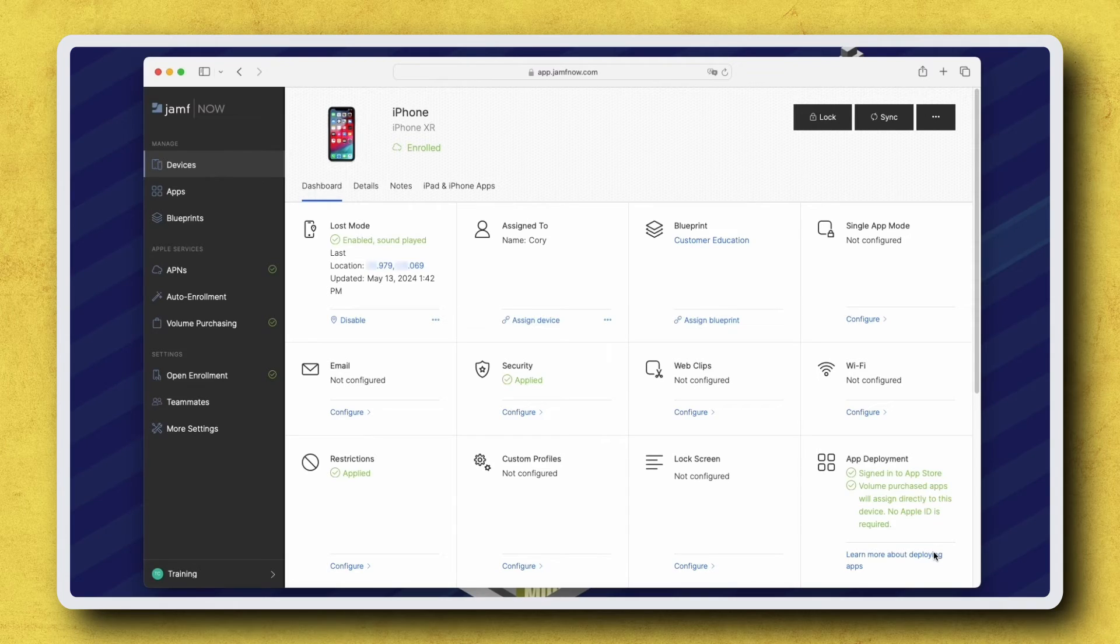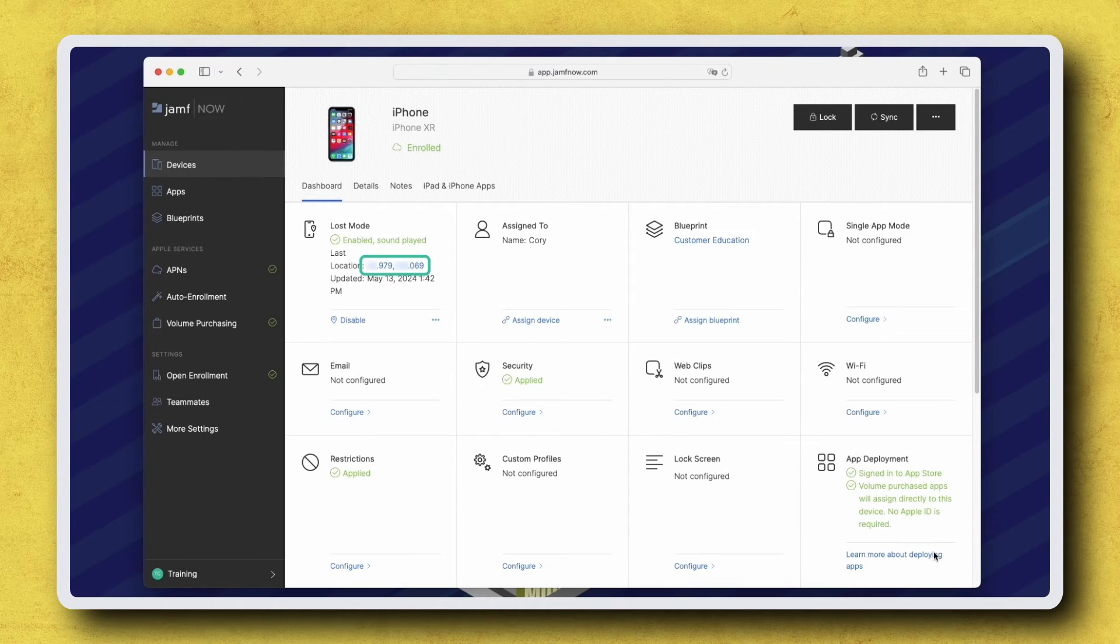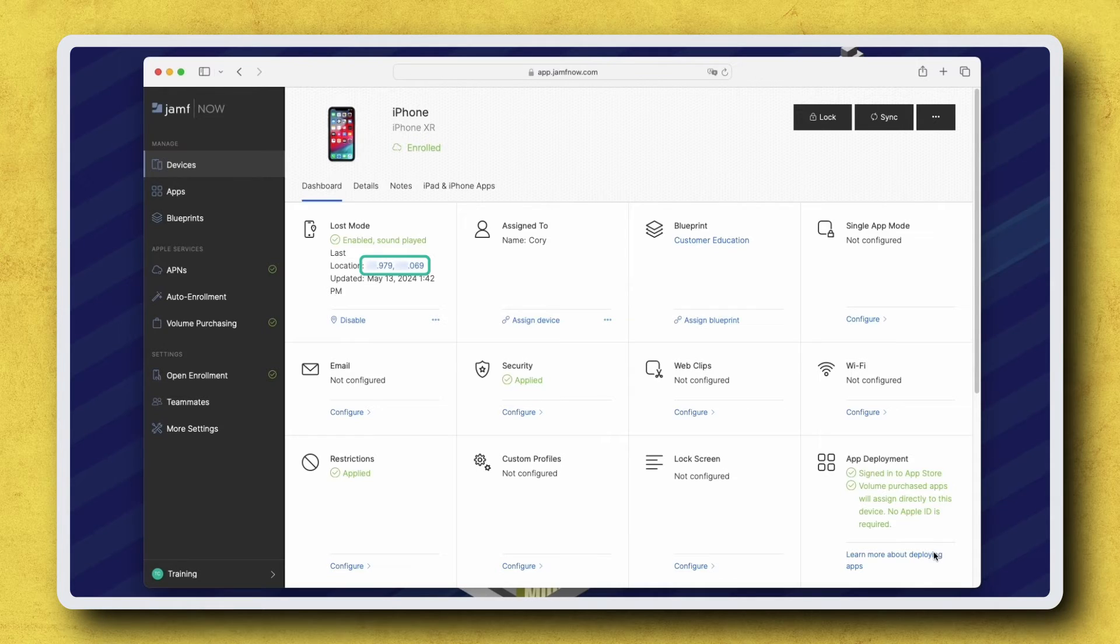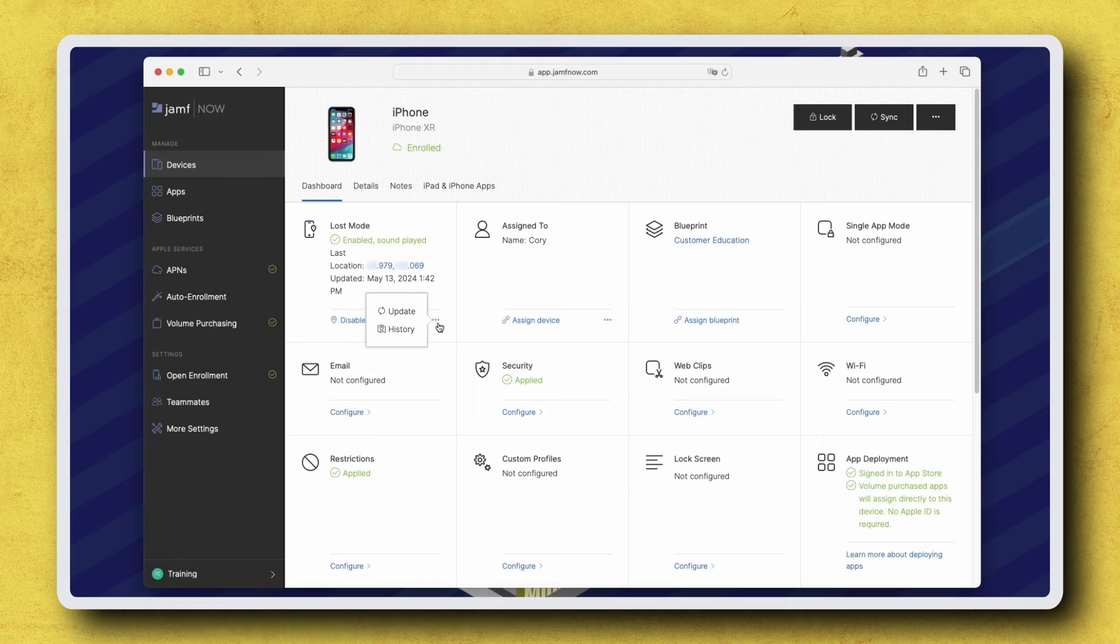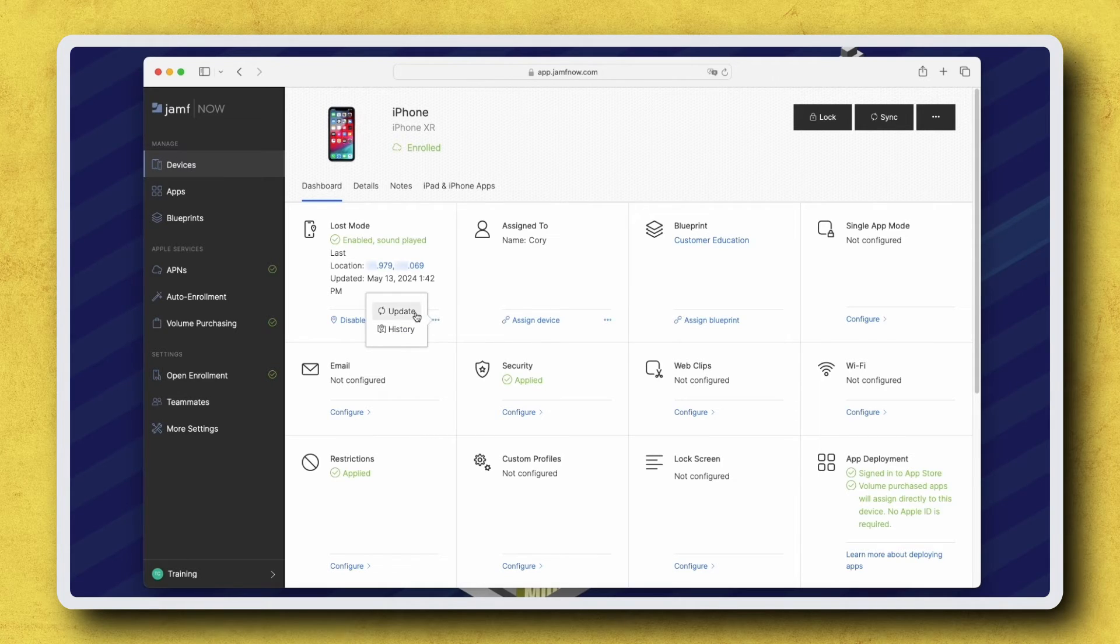To view the last reported location of this device, click the GPS coordinates next to Last Location. To instruct the device to report its location again, you can click the three dots at the bottom of the Lost Mode card and then click Update.